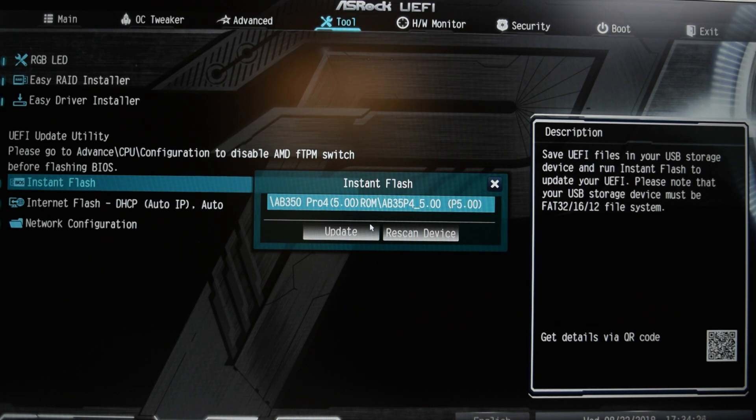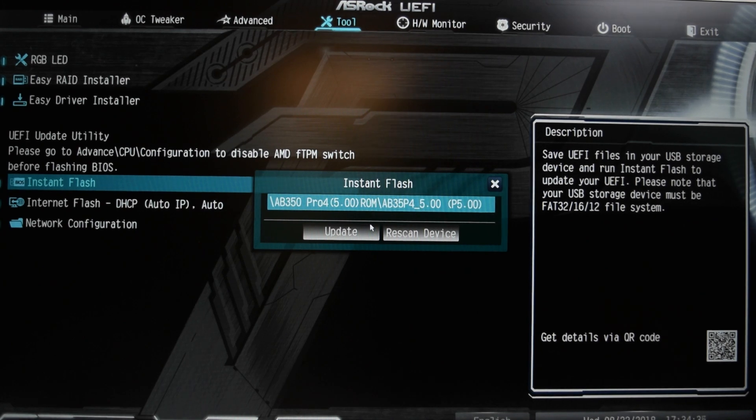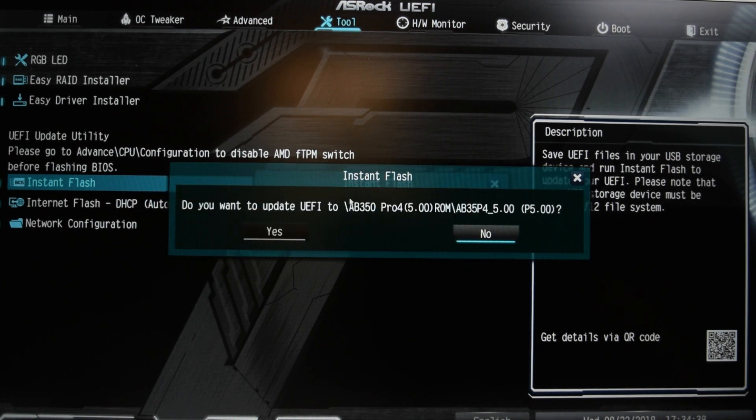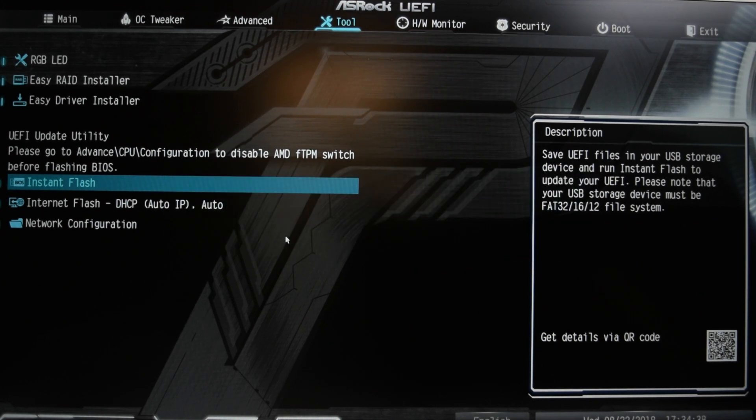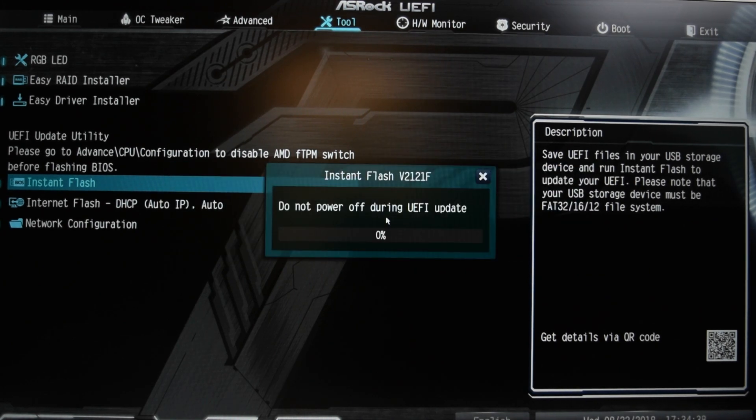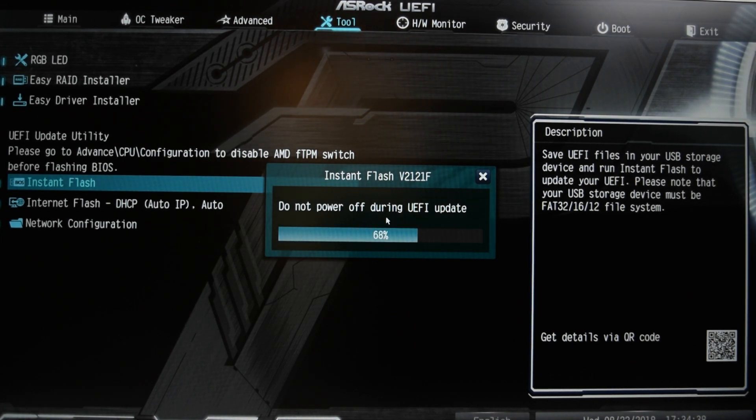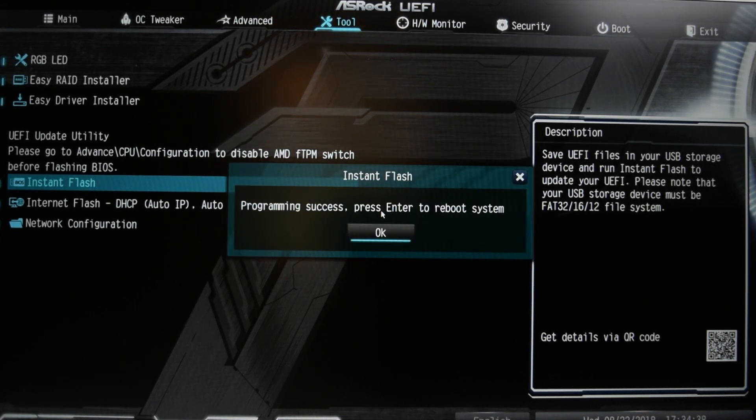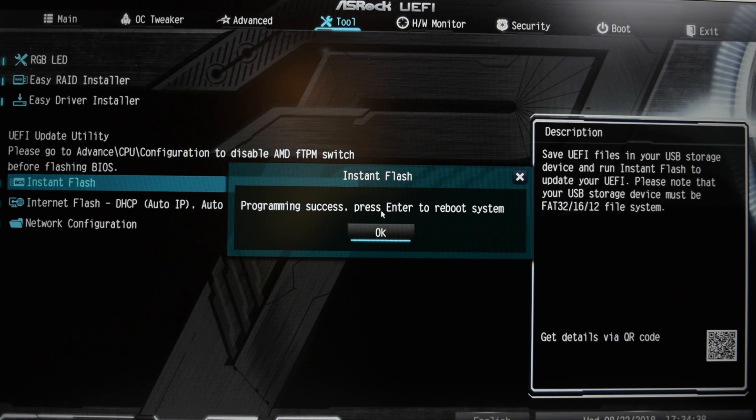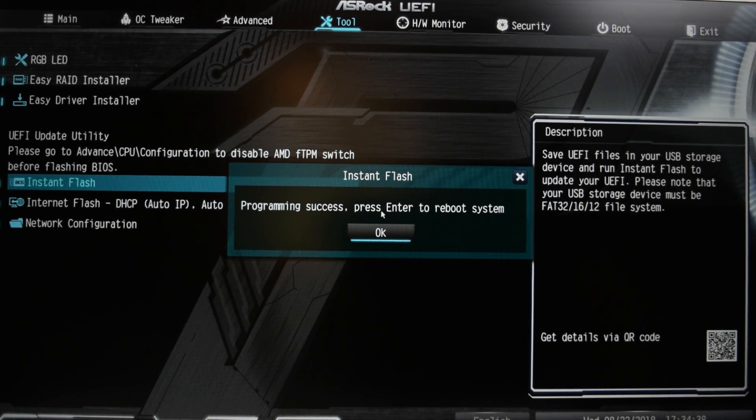It's gonna take around 5 to 10, 15 minutes, the whole thing. So it should be relatively fast. But again, you just wanna make sure. There we go. We are done. Press enter to reboot the system.